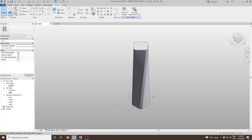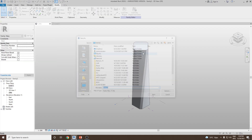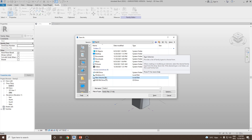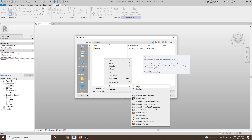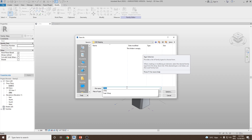Let's save this file as a family. Go to the folder Revit Families, create a new folder called Conceptual Design Environment Massing, and inside this save the file as Twisted Tower.